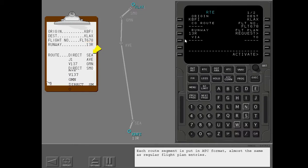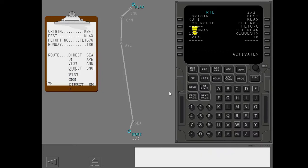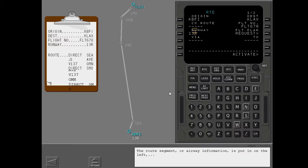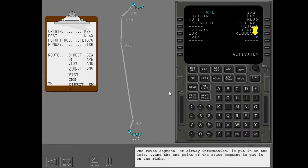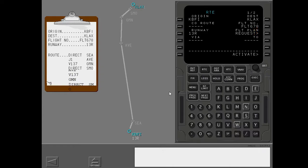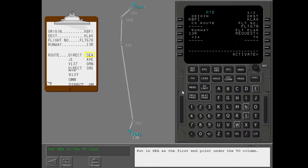Each route segment is put in ATC format, almost the same as regular flight plan entries. The route segment or airway information is put in on the left. And the end point of the route segment is put in on the right. Put in Seattle as the first end point under the to column.